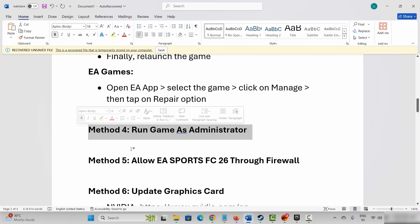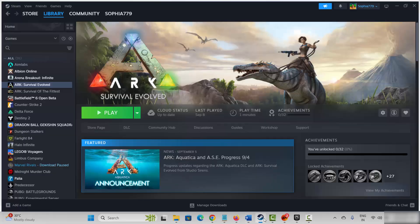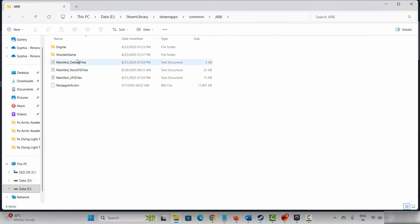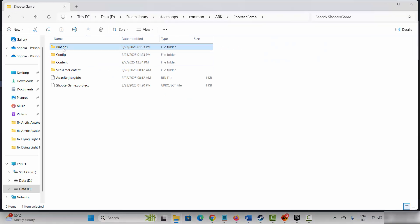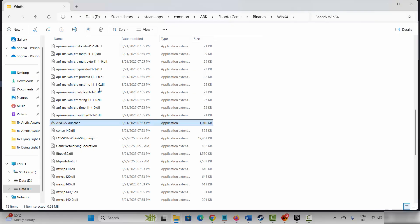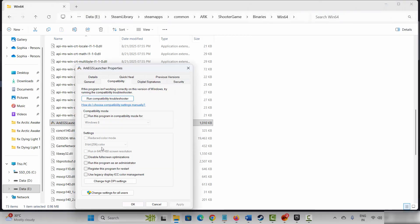If not, next is to run the game as administrator. Steam users go to Steam, under the library section select your game, right click on it, click on manage, then click on browse local files. This will take you to the game folder. Select your game application, right click on it, click on properties, then click on compatibility and select run this program as an administrator, then hit apply and OK. If not working, select run this program in compatibility mode for Windows 8 or Windows 7, then hit apply and OK.